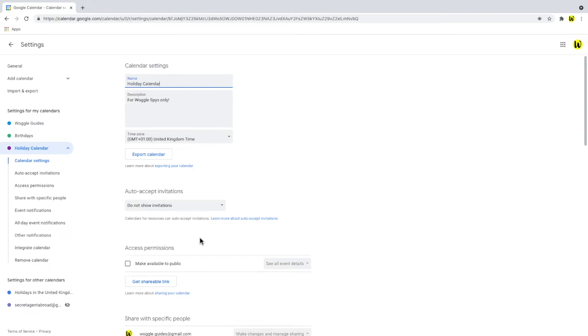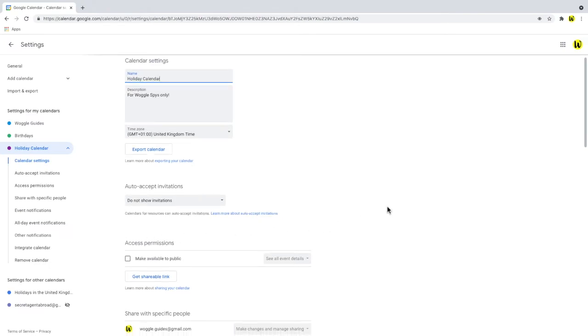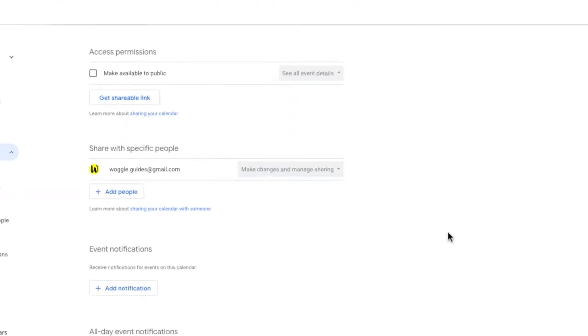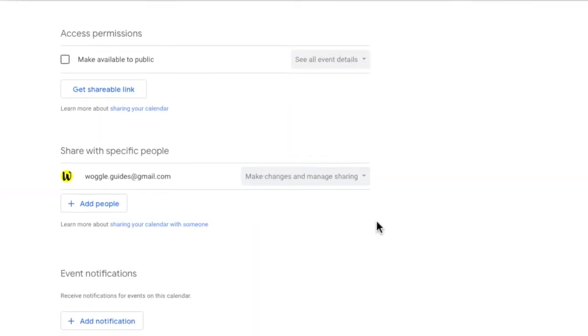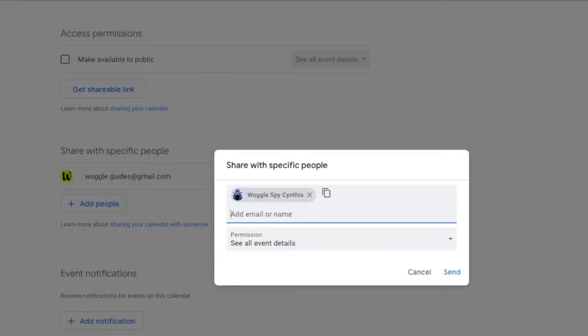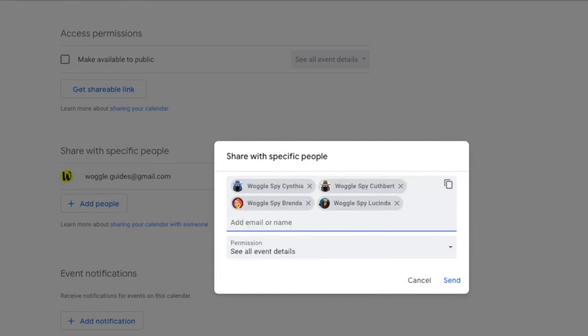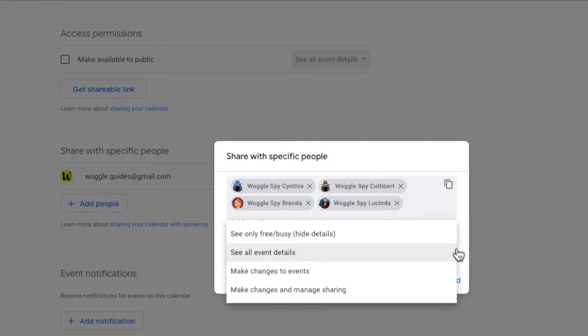On the calendar settings page, move down to the share with specific people section. And let's click on the add people link. You can add multiple people to a calendar and also choose what levels of access that group can have. There are four levels of access available.